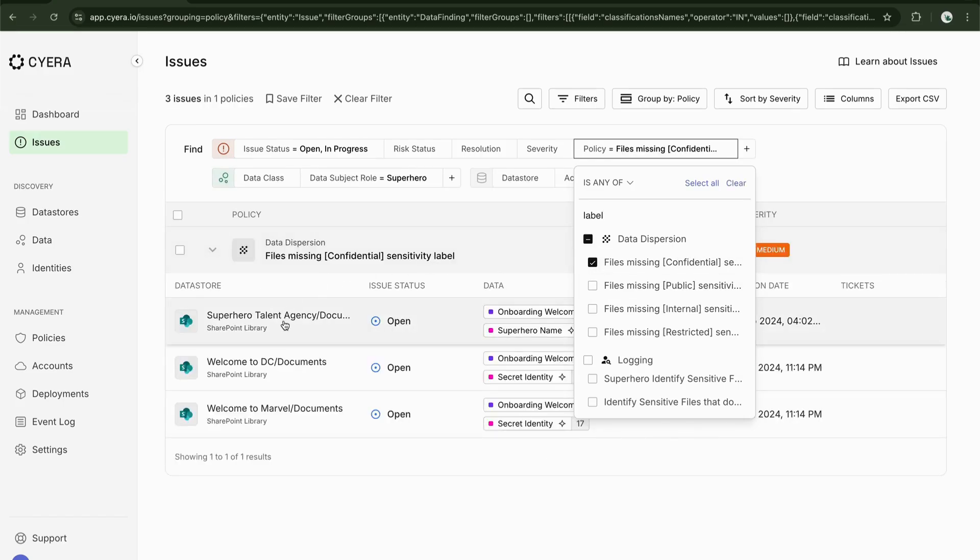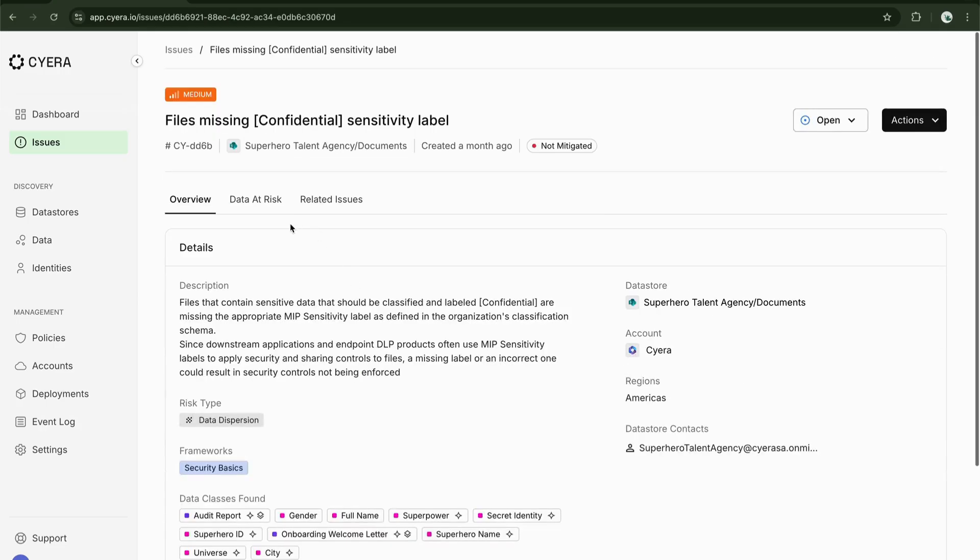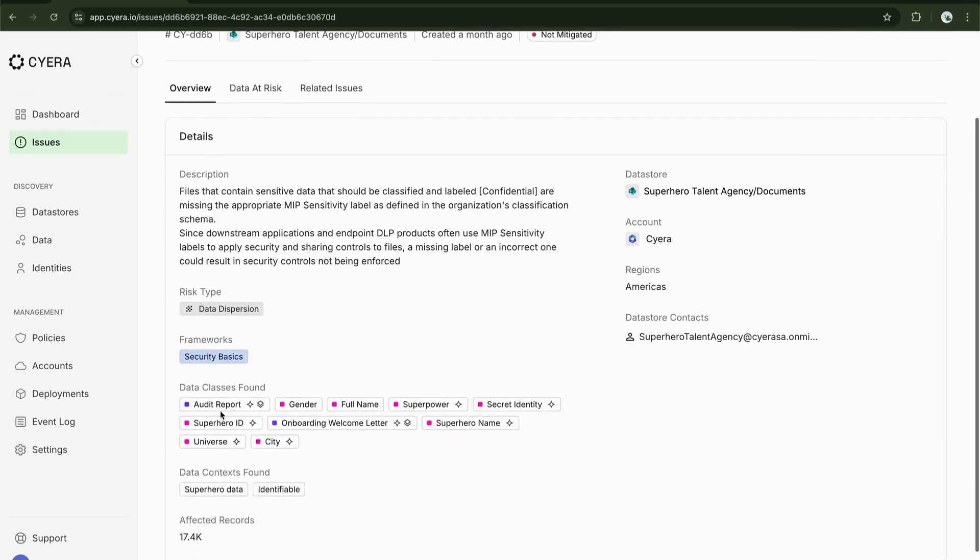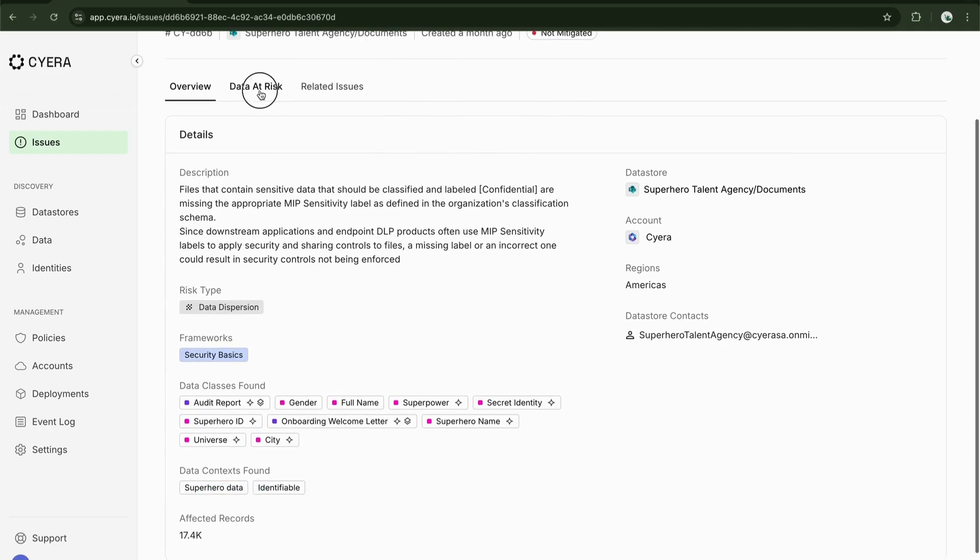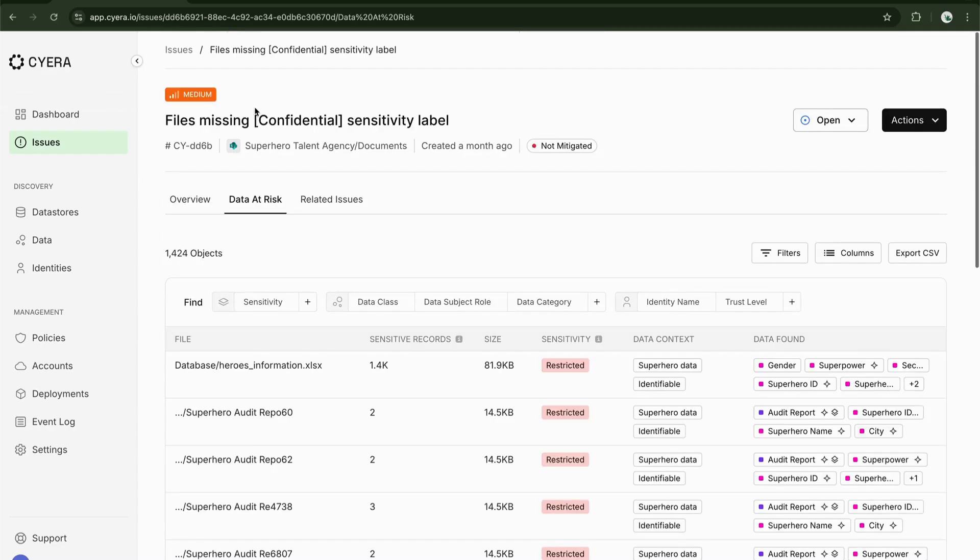There are three issues open and if I jump into the superhero talent agency, I can start to see what those data classes might be and the various contexts to them.